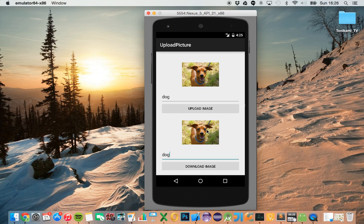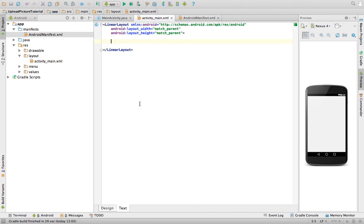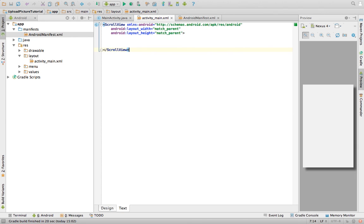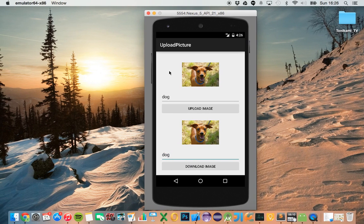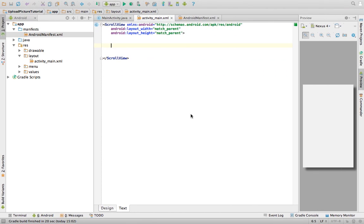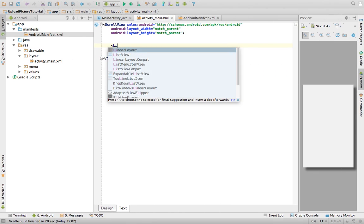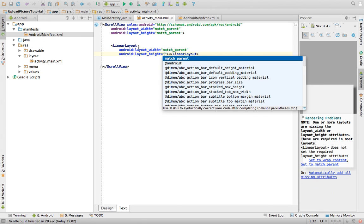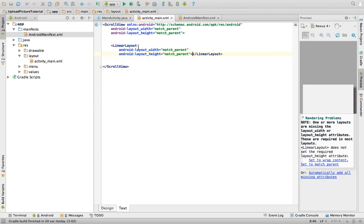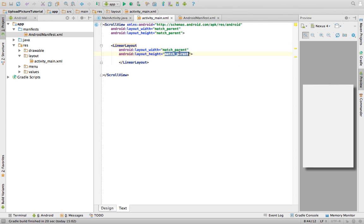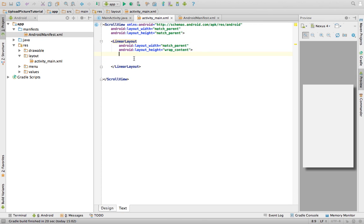To start, I've created a blank project. The first thing I'd like you to do is change the root layout to a ScrollView. A ScrollView allows you to scroll through the content of a page — for example, if the picture is too big, the download image button may become covered. The ScrollView can hold a LinearLayout, and you can only have one child in the ScrollView. Set the LinearLayout to wrap content.